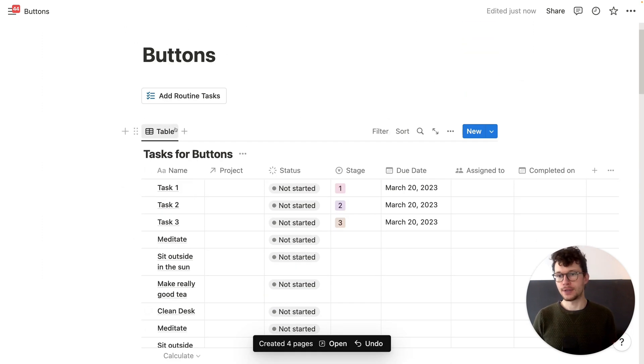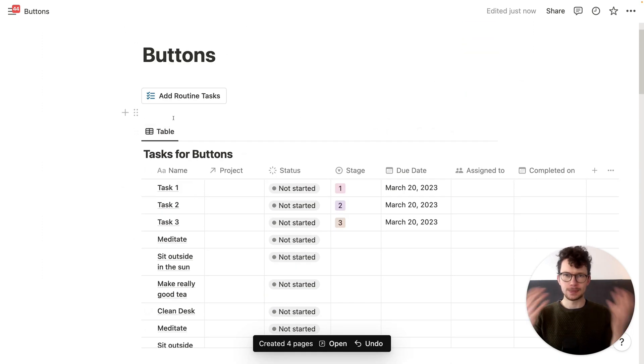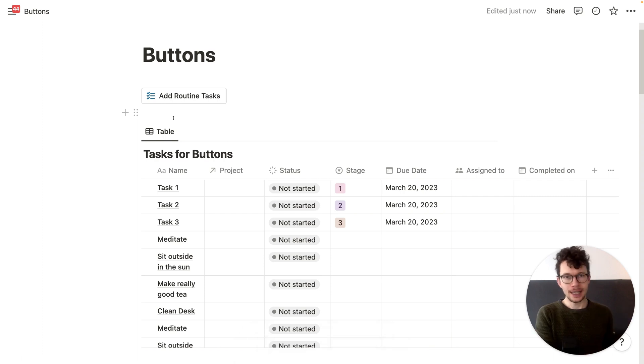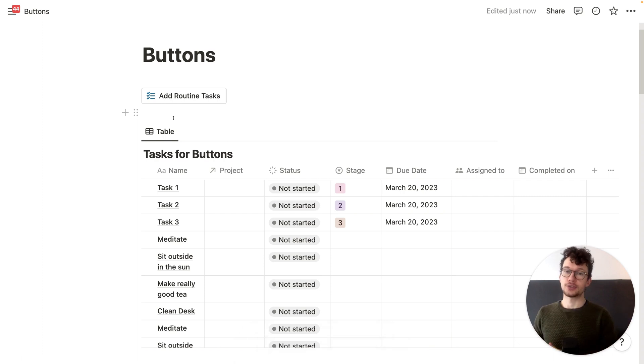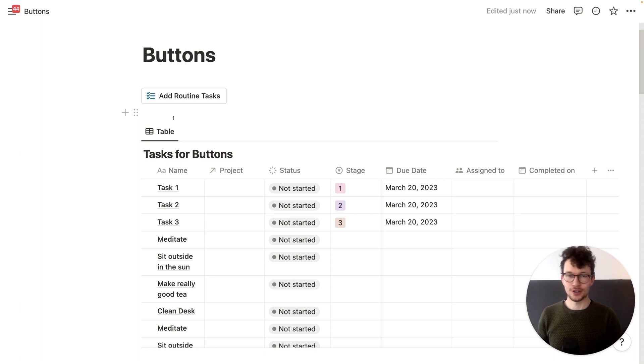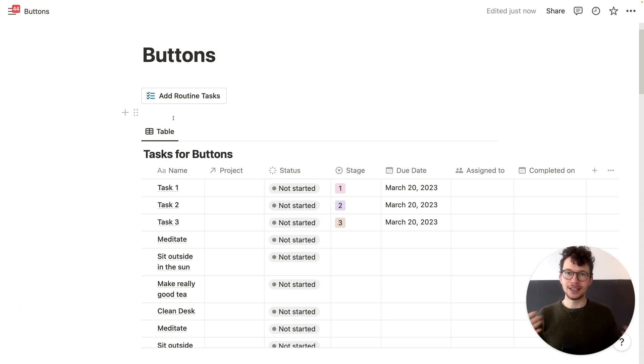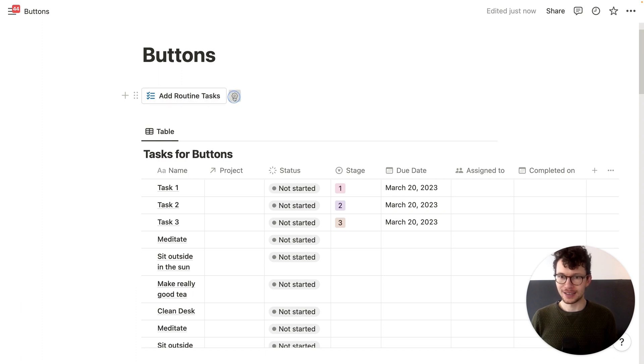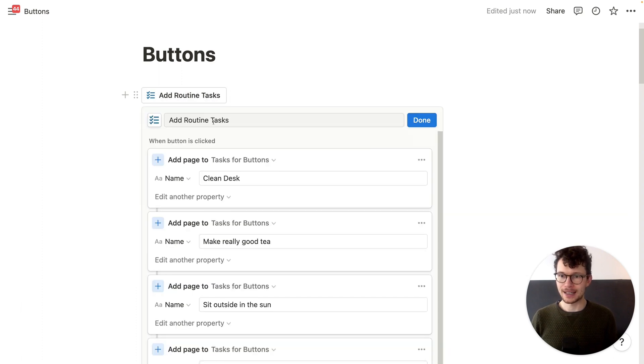So this is great if you have a specific routine set of tasks that you either do every day on specific days, right? You could also use this to add them whenever you go on vacation, add vacation tasks, vacation preps, all these things that have a set number of things. And to do so, super simple. Let's click on the edit button.